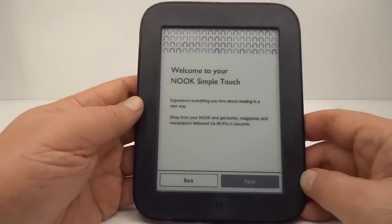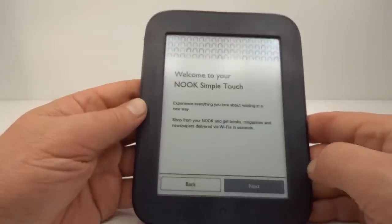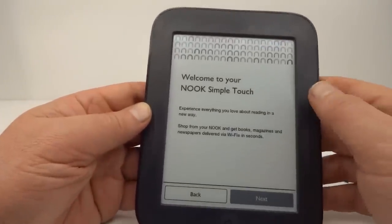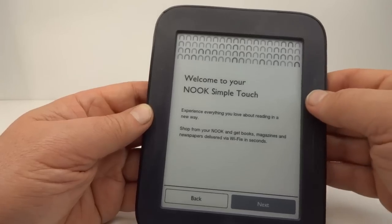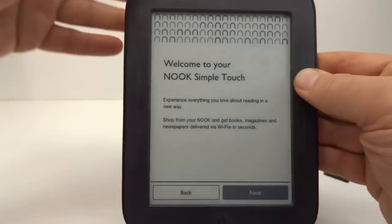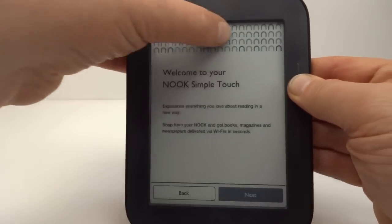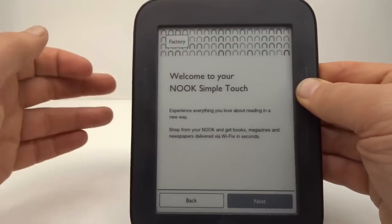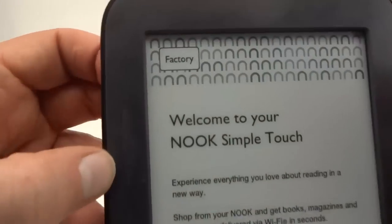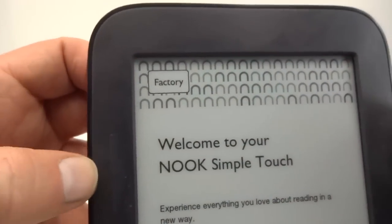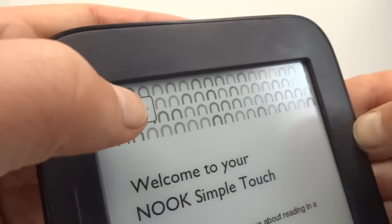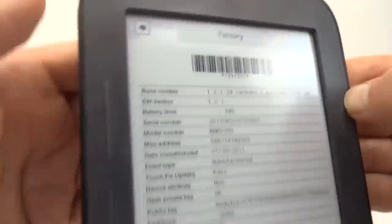OK, so to get past the online setup we can hold this top right button and slide. And there we go. We've got a new button there called factory. Press that.